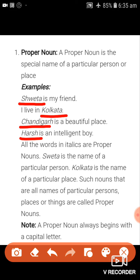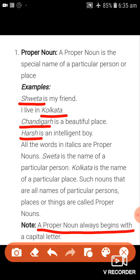Shweta is the name of a particular person; Kolkata is the name of a particular place. Such nouns that are names of a particular person, place, or thing are called proper nouns. A very important thing you must remember: a proper noun always begins with a capital letter.